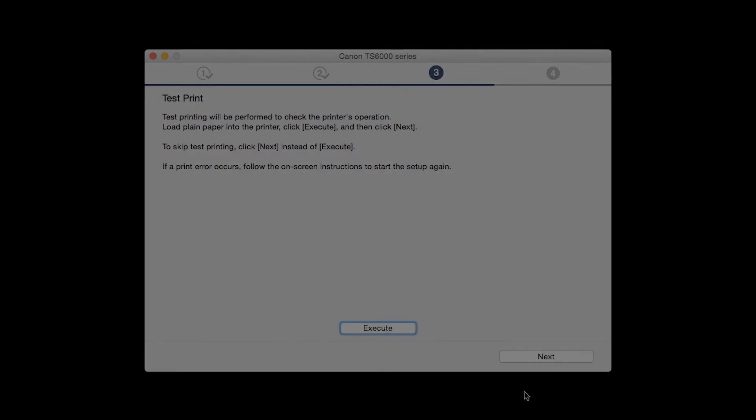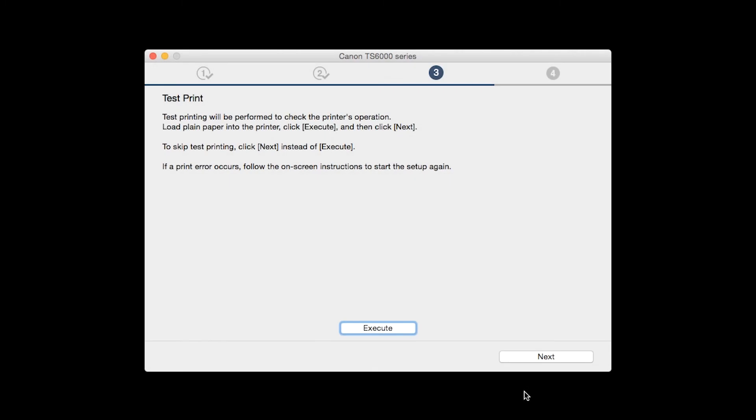After test printing, click Next. You can skip test printing by simply clicking Next.